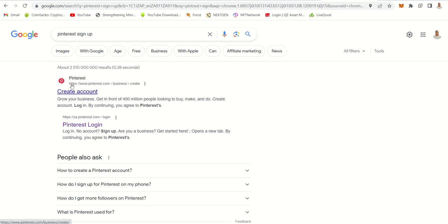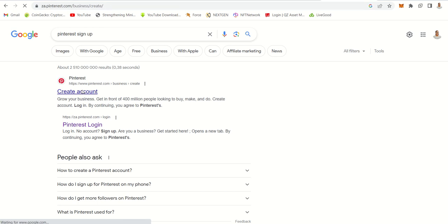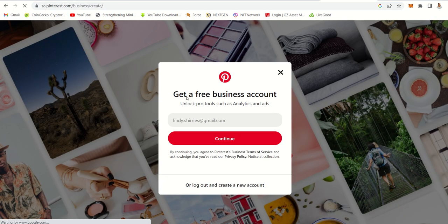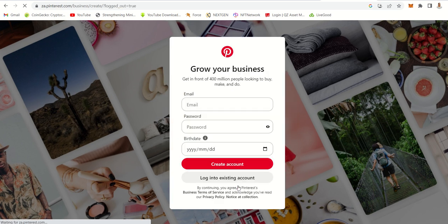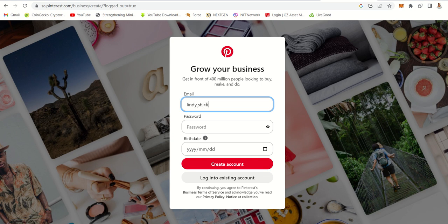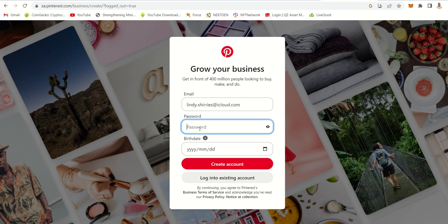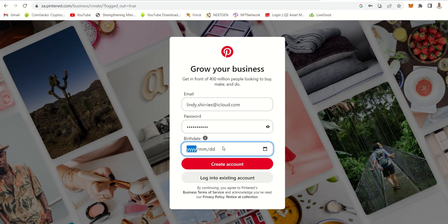So for Pinterest, you just go to Google and type 'Pinterest sign up' and then click create account. You enter the email that you want to use, then log out and create a new account. Enter your email, create a password, and then enter your date of birth.